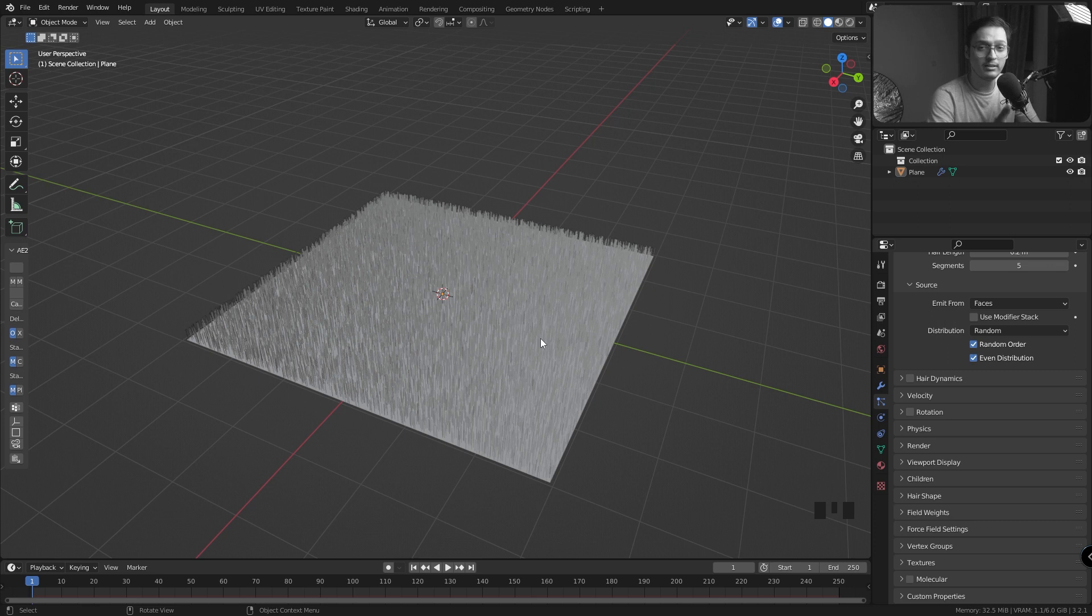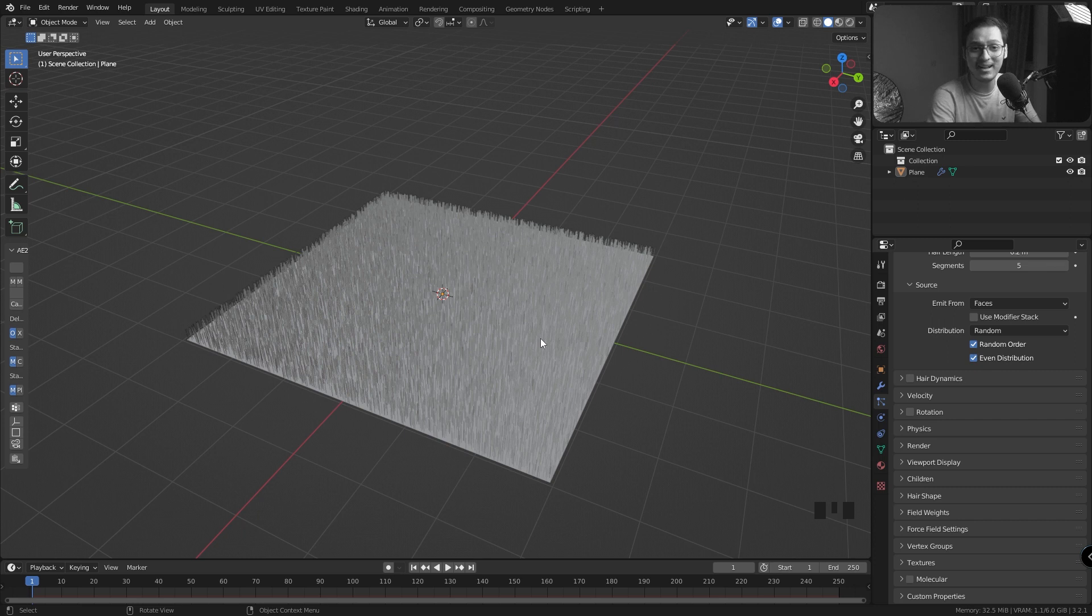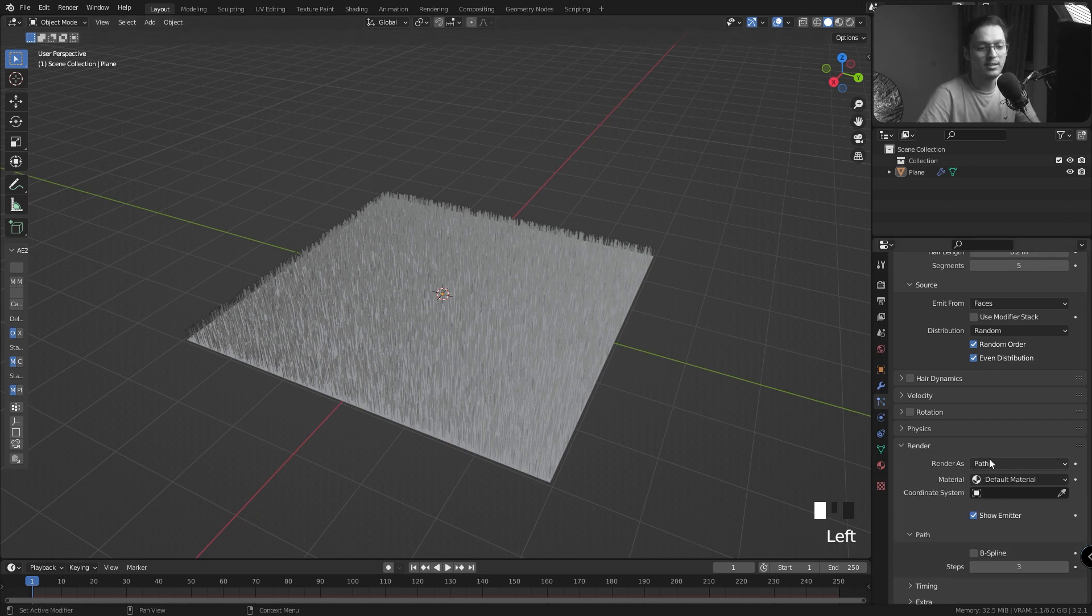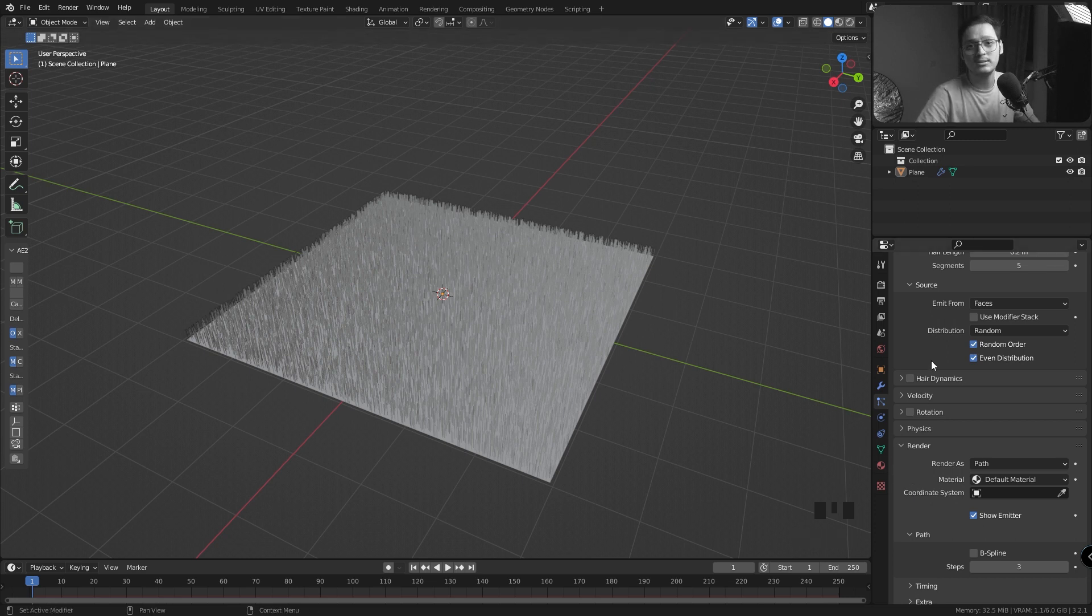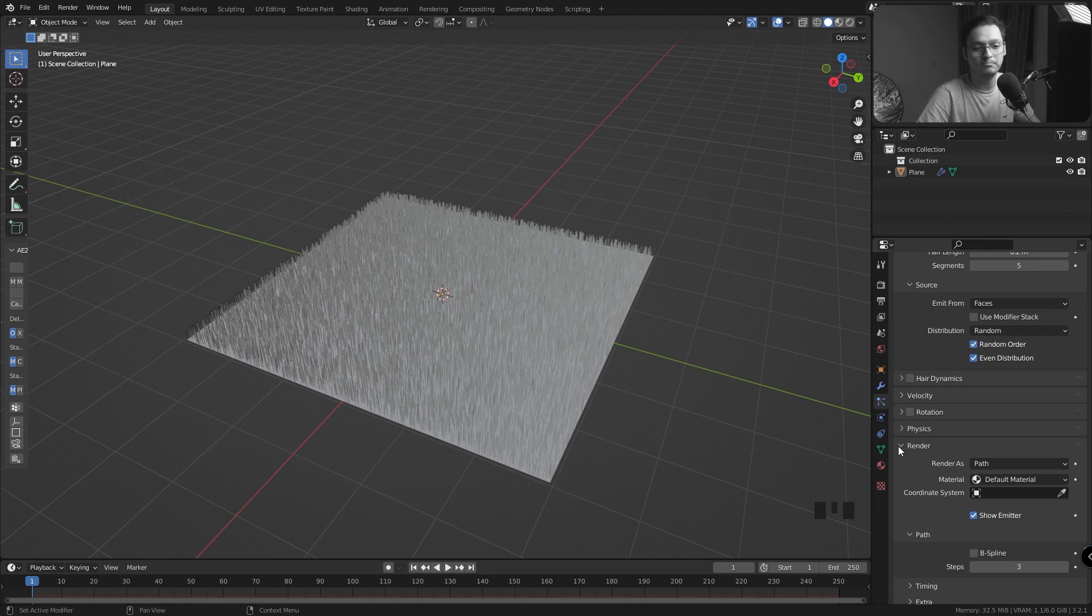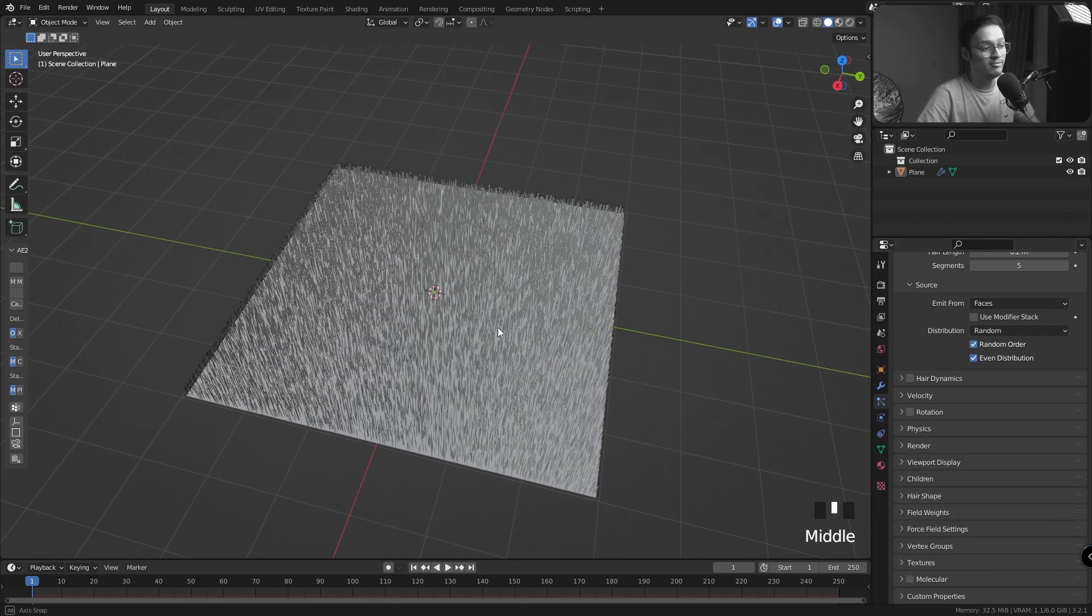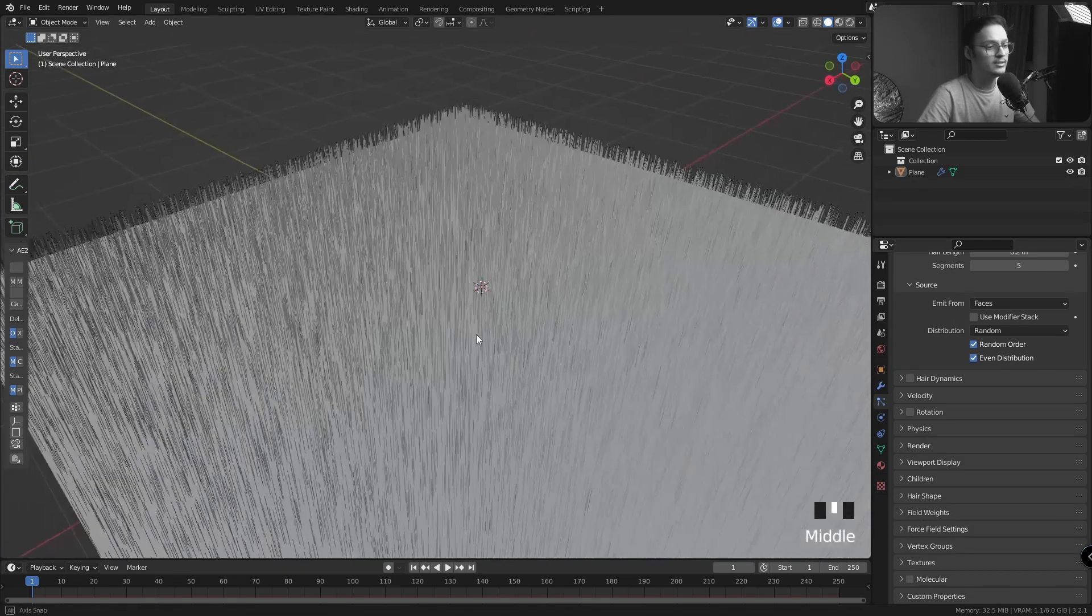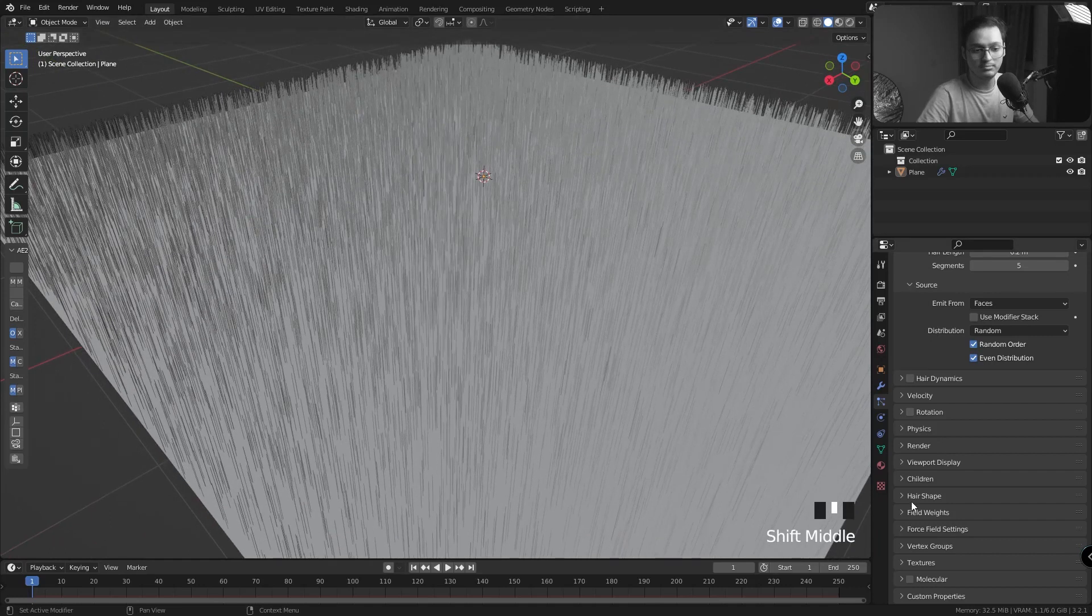Right now if I press render, my hair particles will be rendered as these strands or curves. But if you wanted to replace them with a realistic alternative like grass, you can do that by going into the Render tab and choosing Object. There are a lot of tutorials on this on YouTube. This tutorial is not on this topic so I'm going to leave it at that.